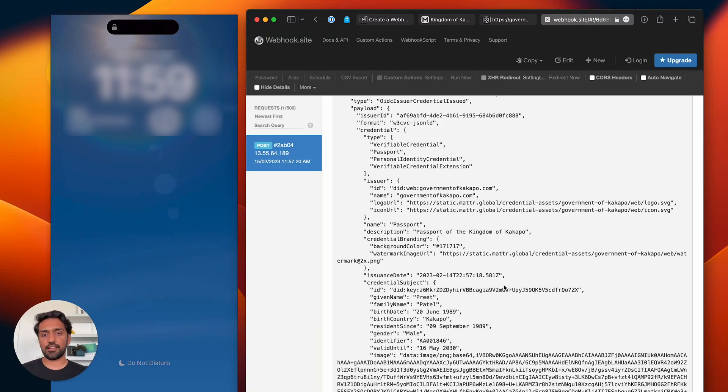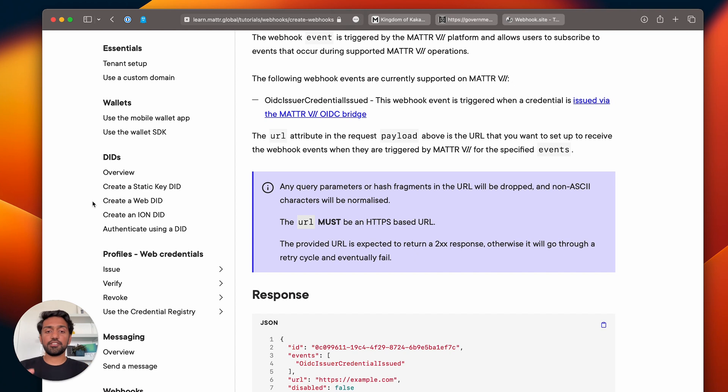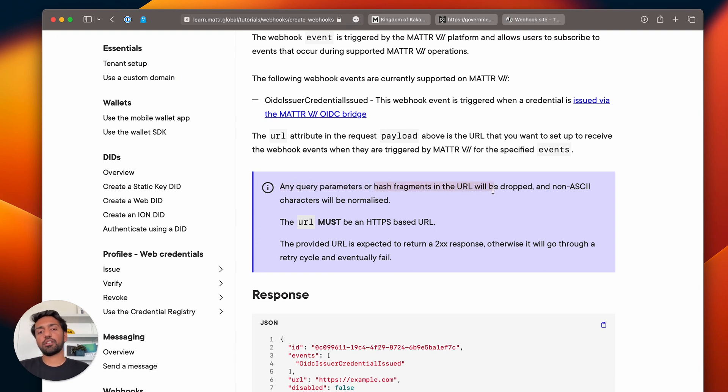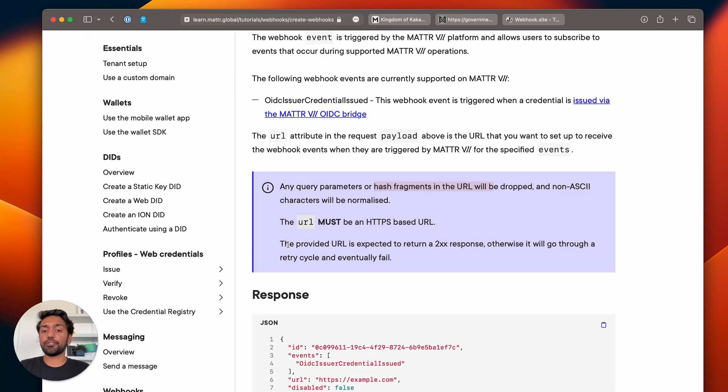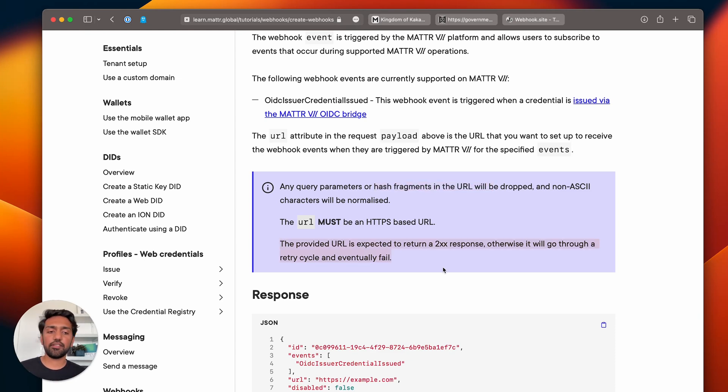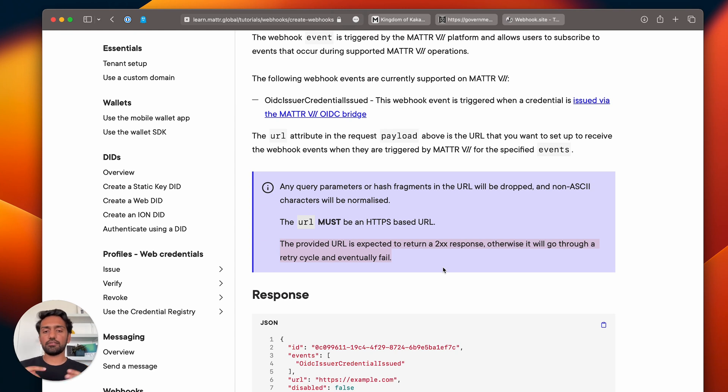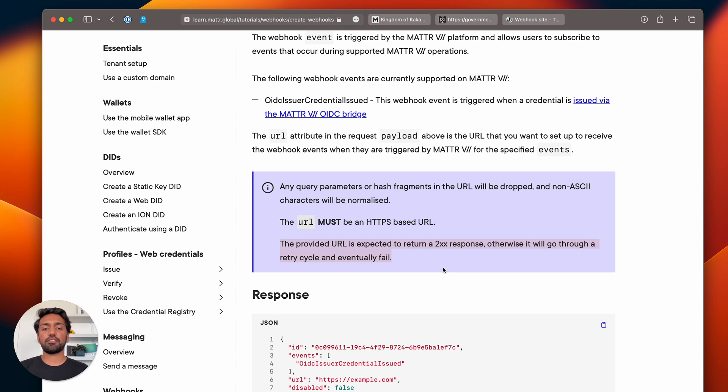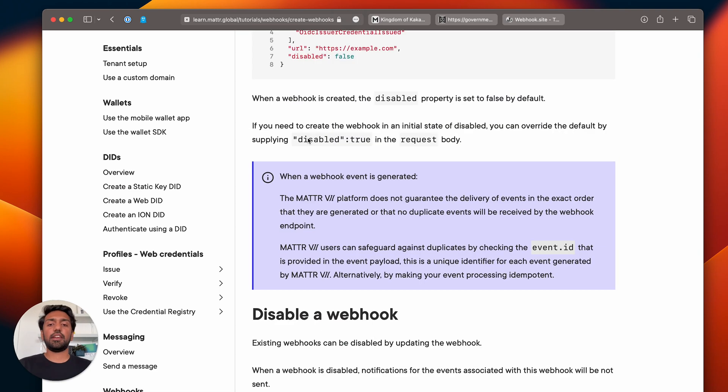Just a little bit more information for you: you shouldn't be passing any query parameters or hash fragments to the webhook URL that you provide to us—those will be dropped. Also, the URL that you provide to us should return a 200 level response, otherwise we will retry and eventually mark it as unable to deliver. Make sure that your API server is returning a 200 response in a relatively quick amount of time as well.